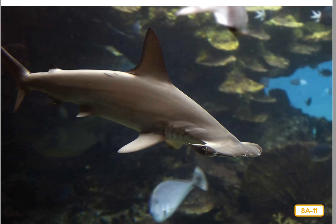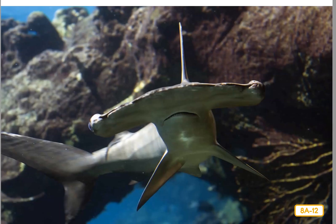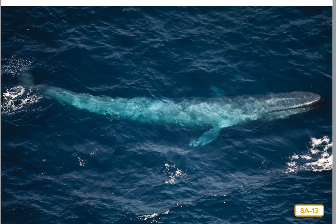Hammerheads like to live in warm waters, so they are mostly found near the coast where it's shallow and warm. Sharks are carnivores. The hammerhead's favorite food is a fish called a ray, but it also eats octopus, lobster, crab, and other fish, including other sharks. Most sharks have smooth, slender bodies which help them swim fast, and their mouths are full of sharp teeth to help catch prey.